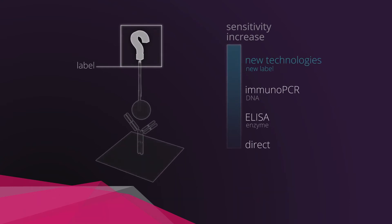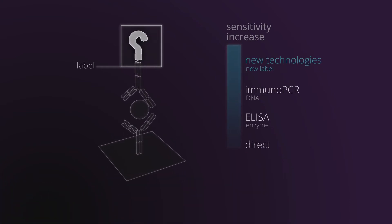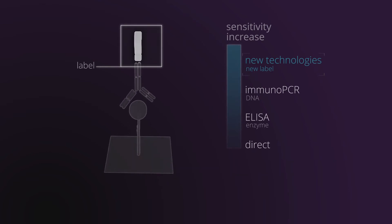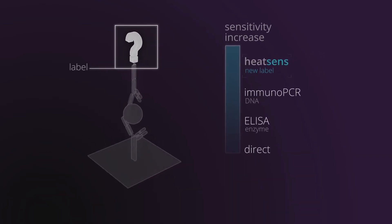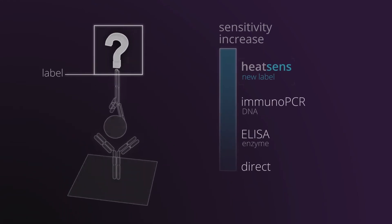However, could we contribute even more to the discovery of new and more efficient labels? The answer is yes. That is the whole point of Heatsense.